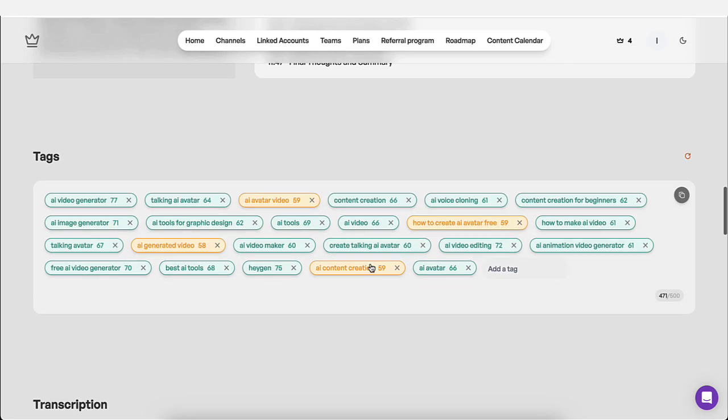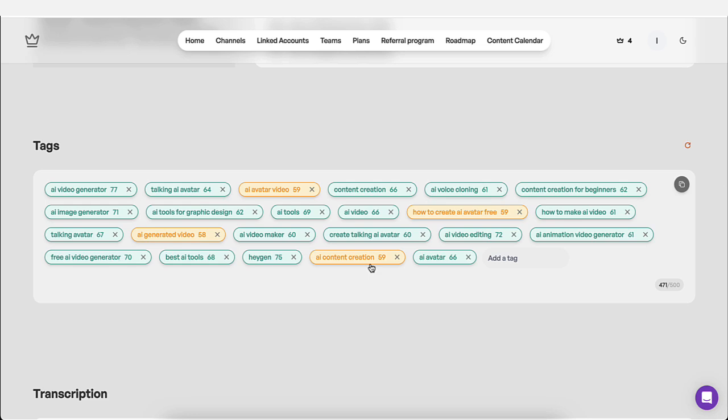Now, in the bottom, it's going to show you the actual tags. And as you can see, a lot of these have very high search volume, which is great for me, and very low competition, which is great.